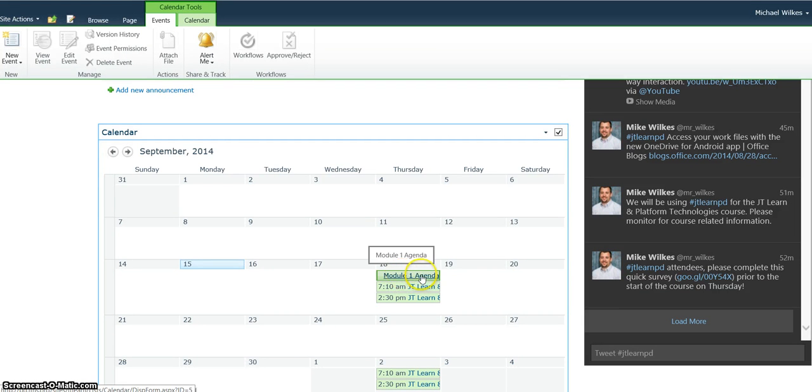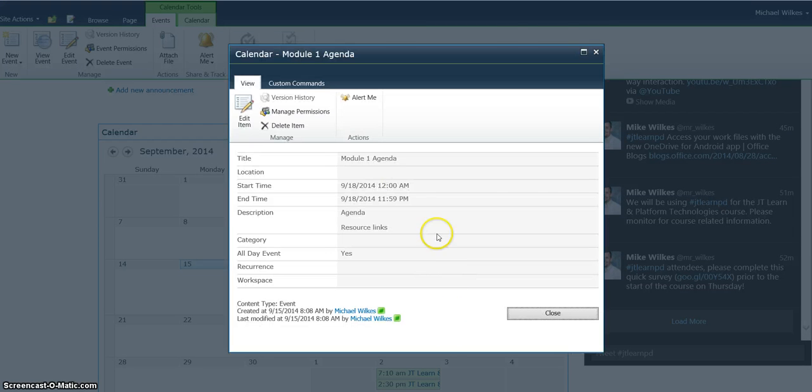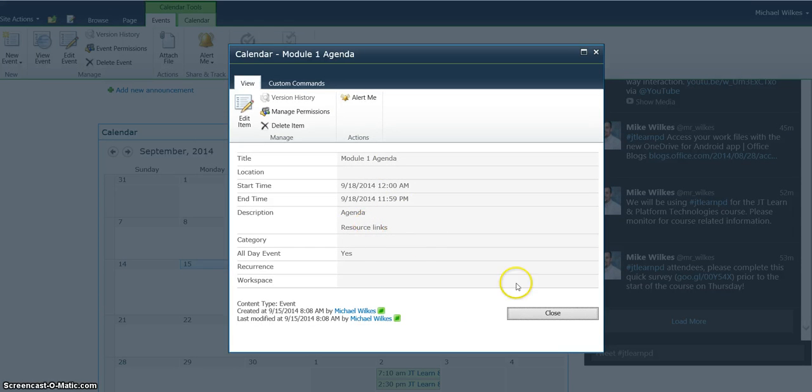Anyone in this course now can click on the item and review the day's agenda, access any resources, and get access to the links.